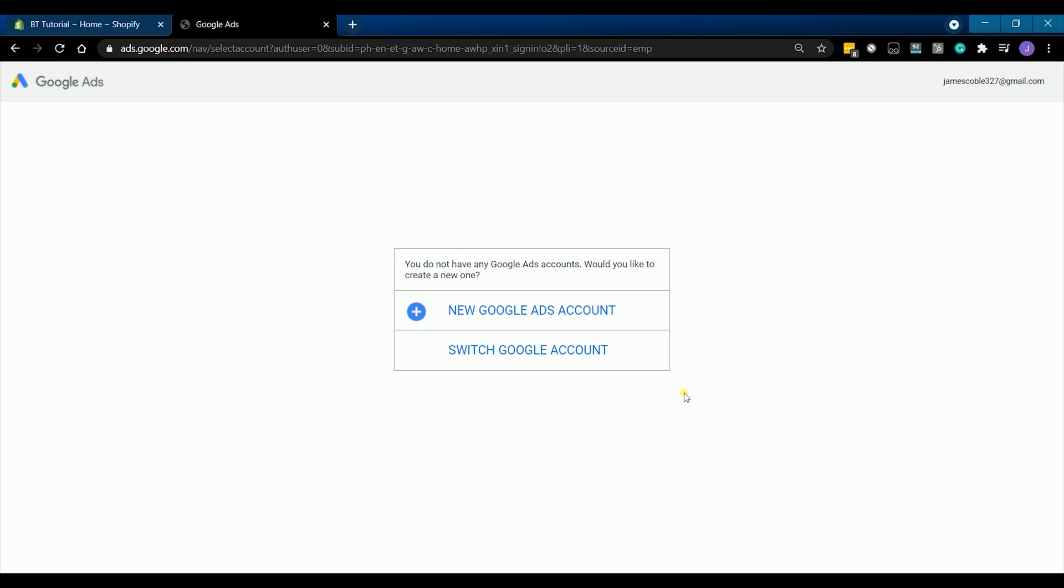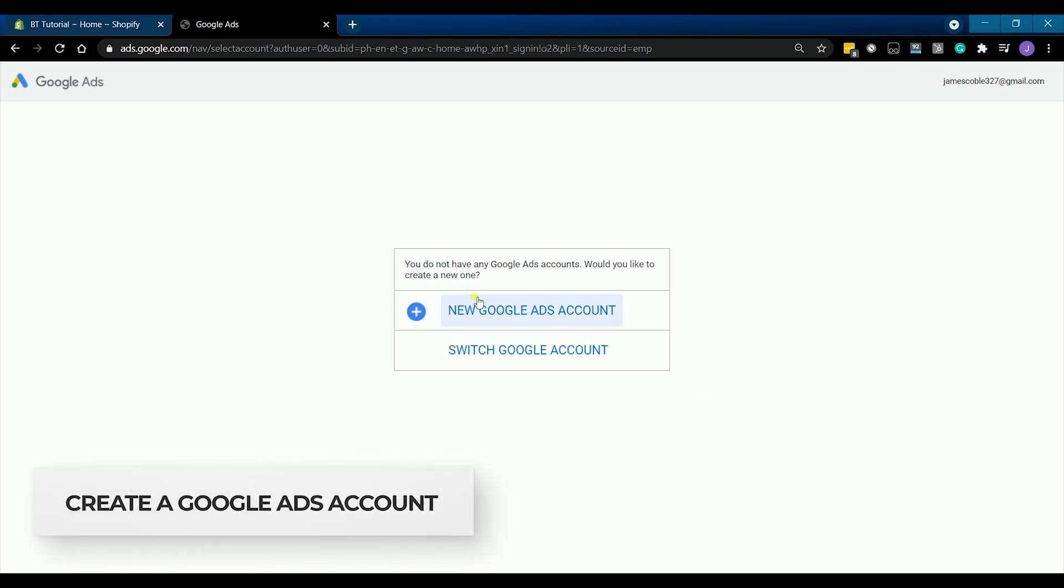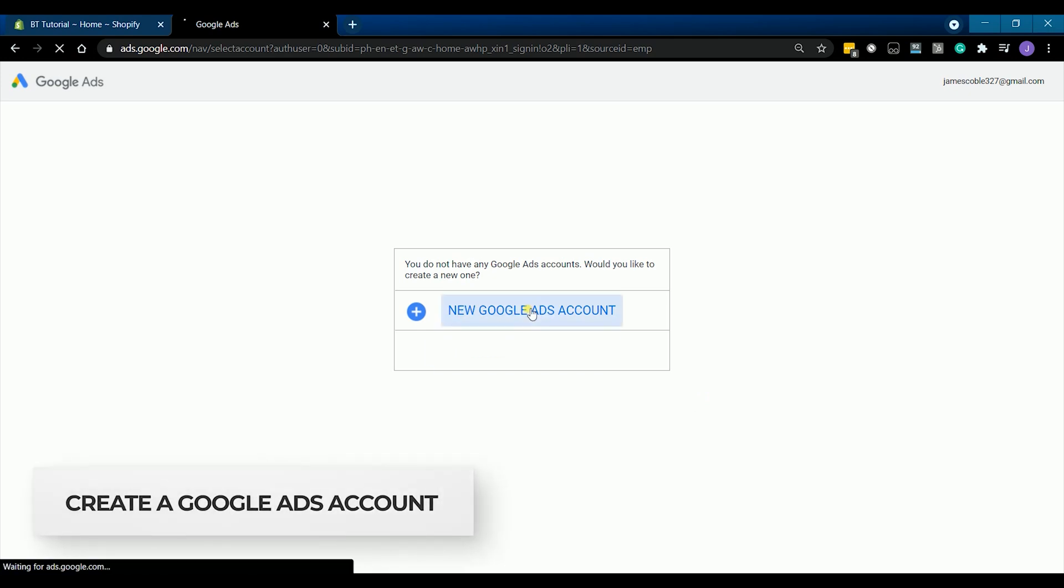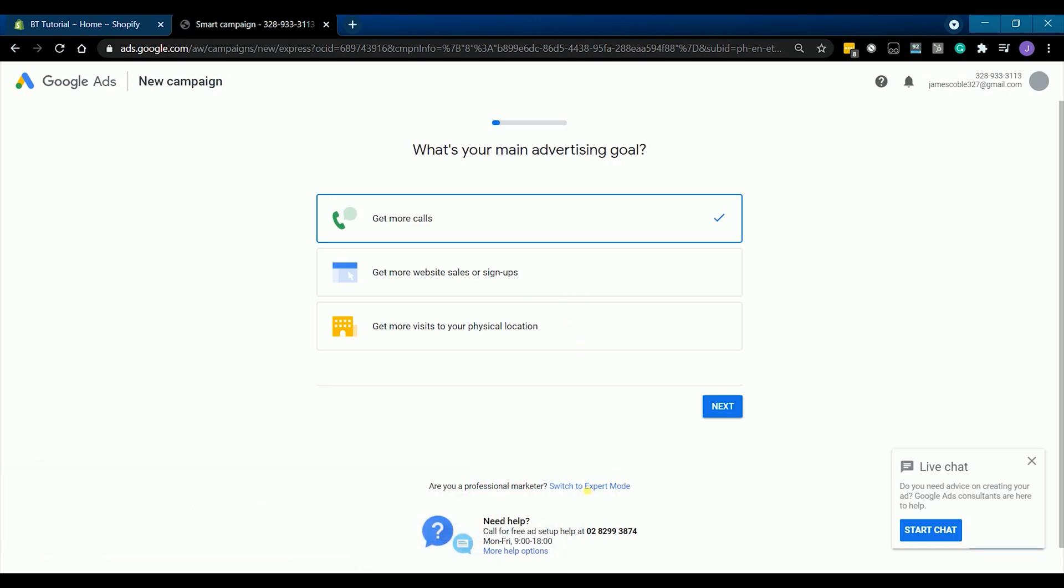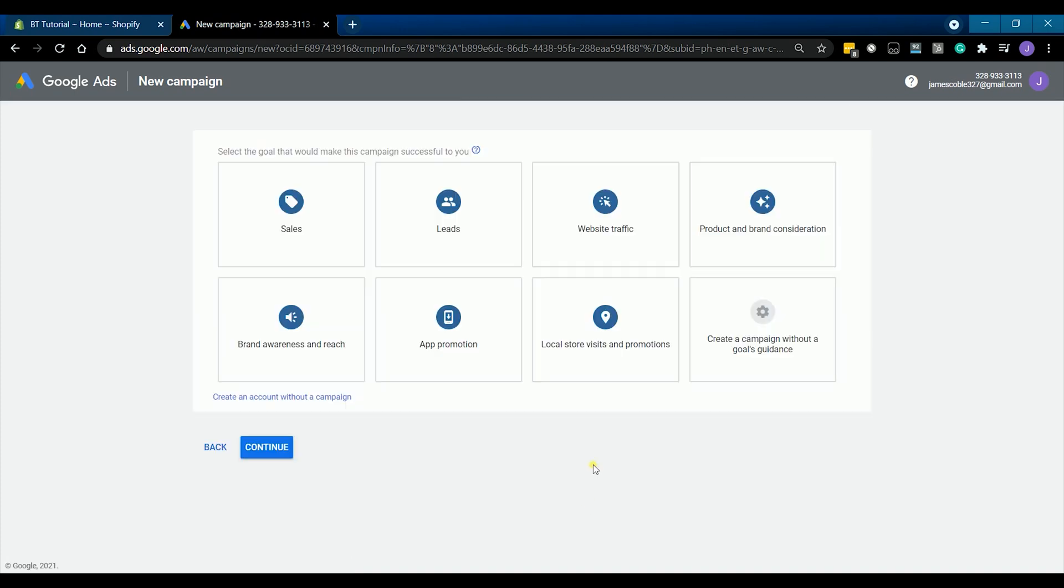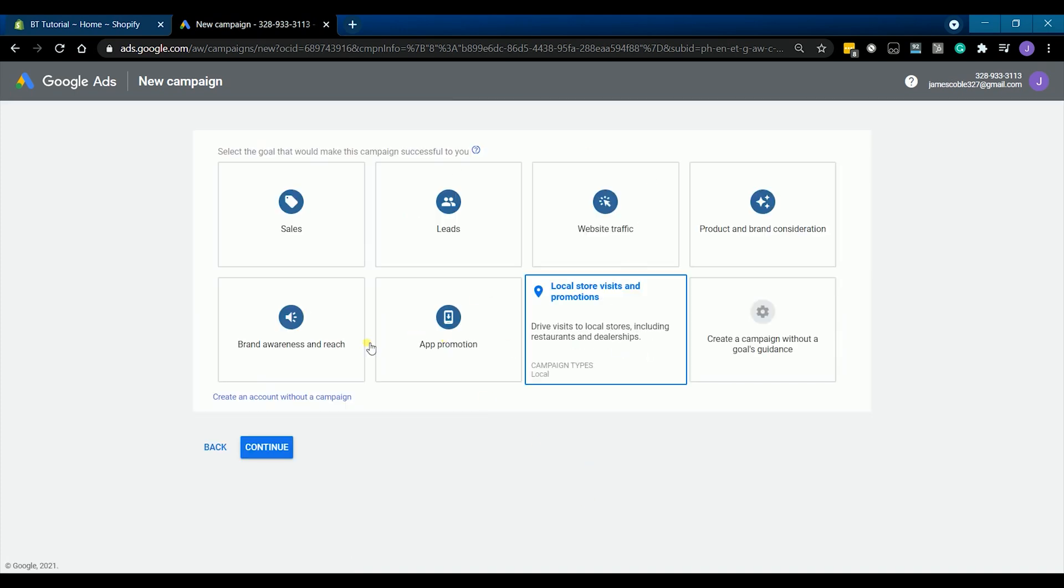If you haven't created an account yet, select the new Google Ads account. On the next page, click the switch to expert mode and you just continue to create an account without a campaign.